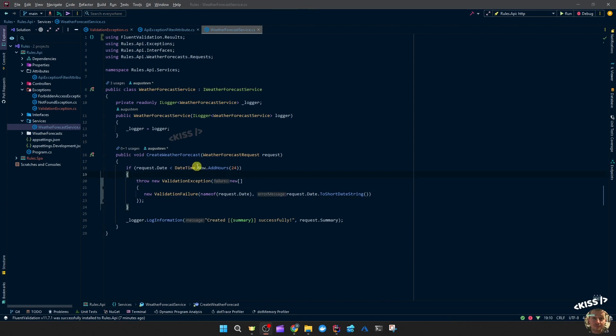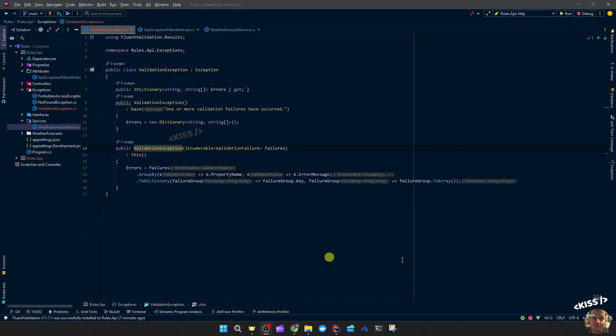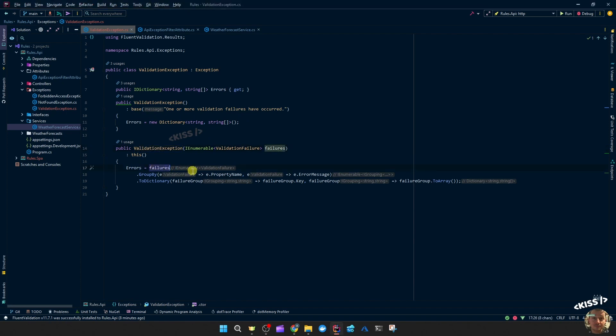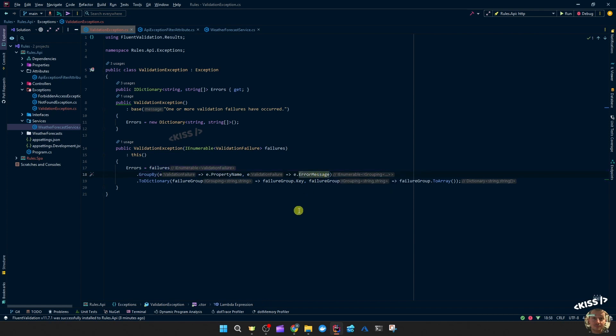Let's head back over to our validation exception to see how this is formatted. So it's going to pass the one or more validation failures have occurred to the exception, and then it's creating an empty dictionary of errors in which it will store the failures grouped by property name.